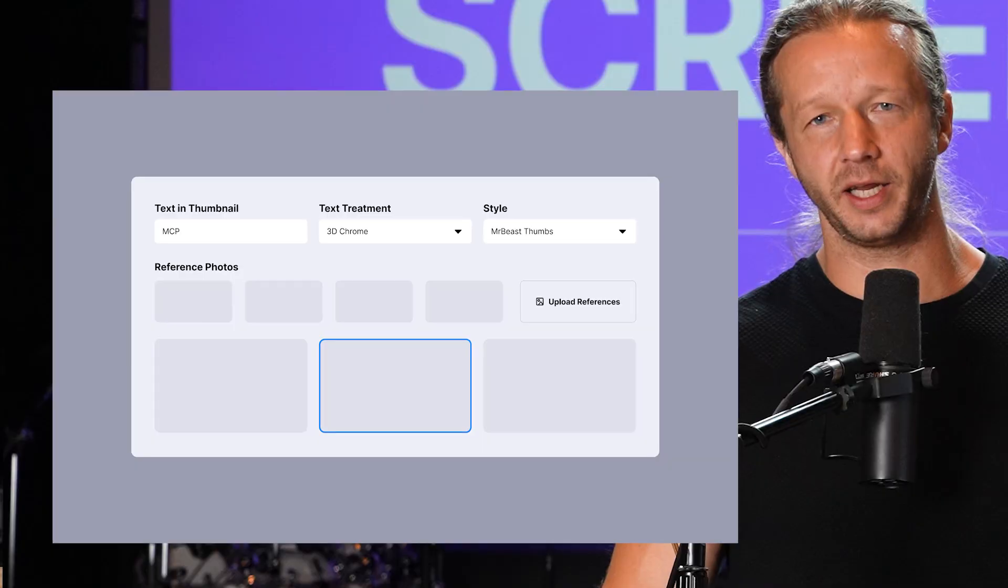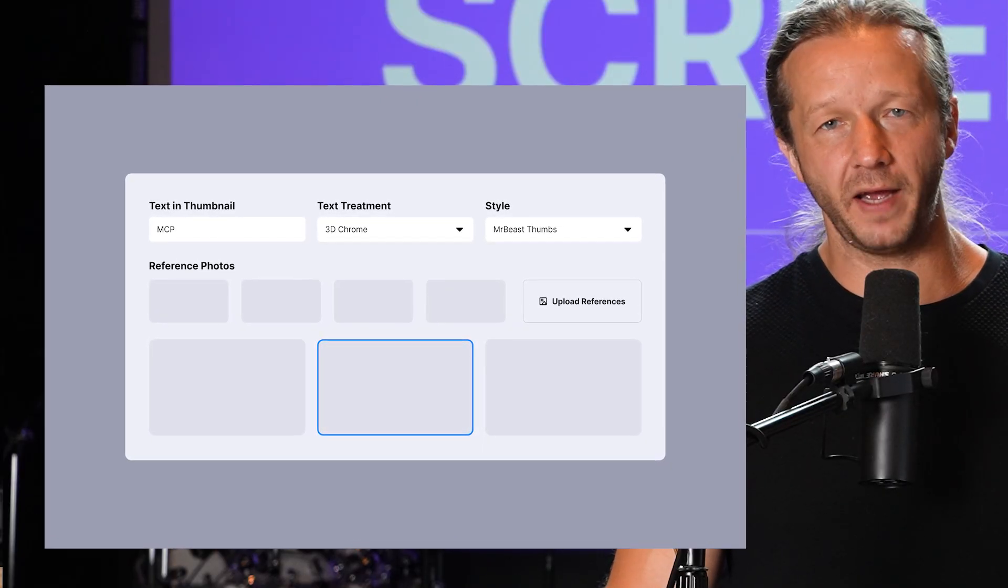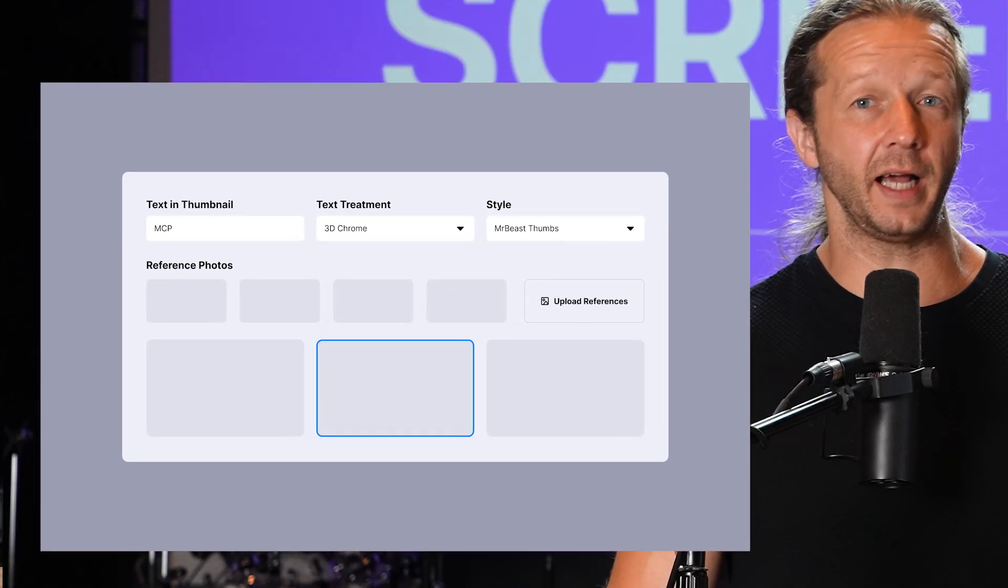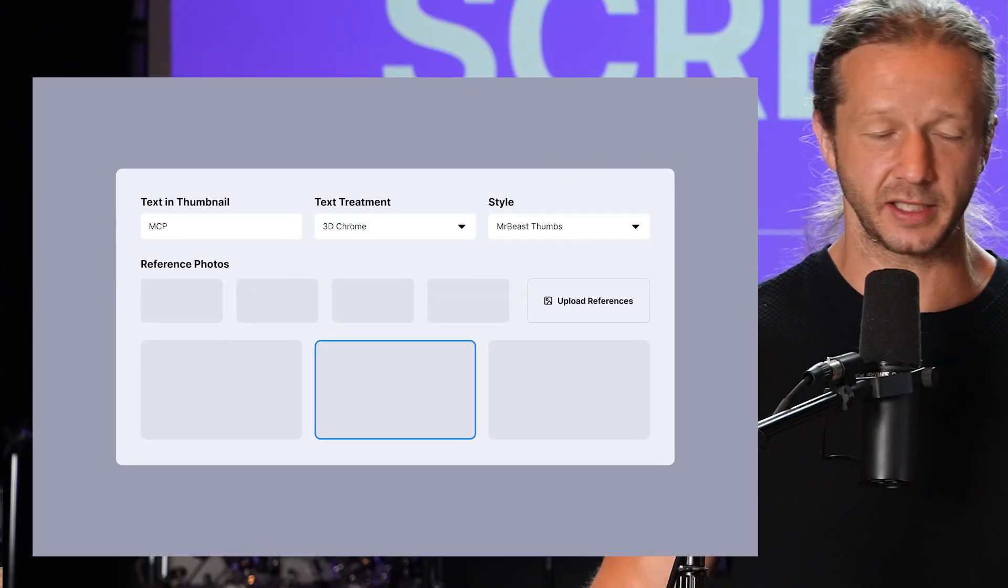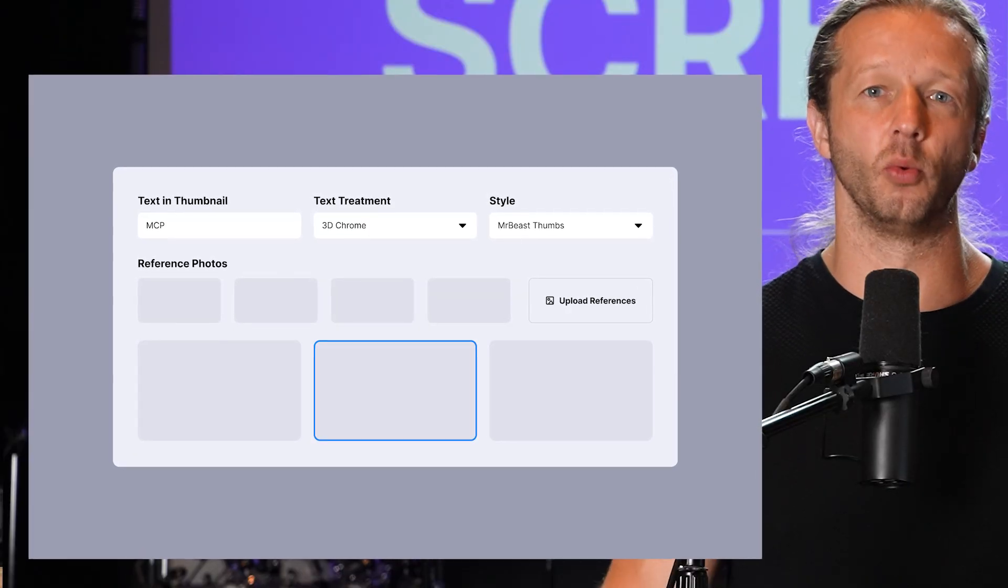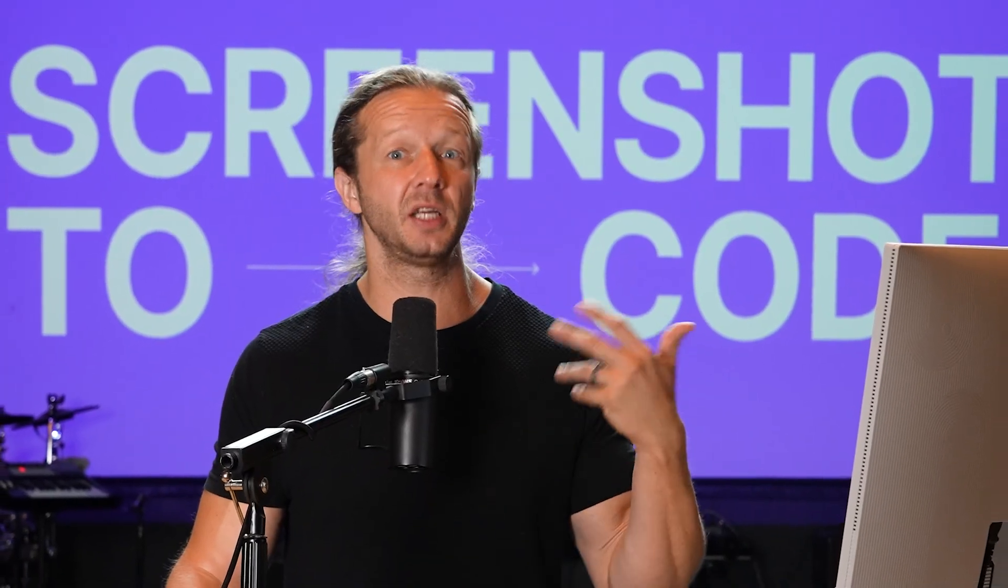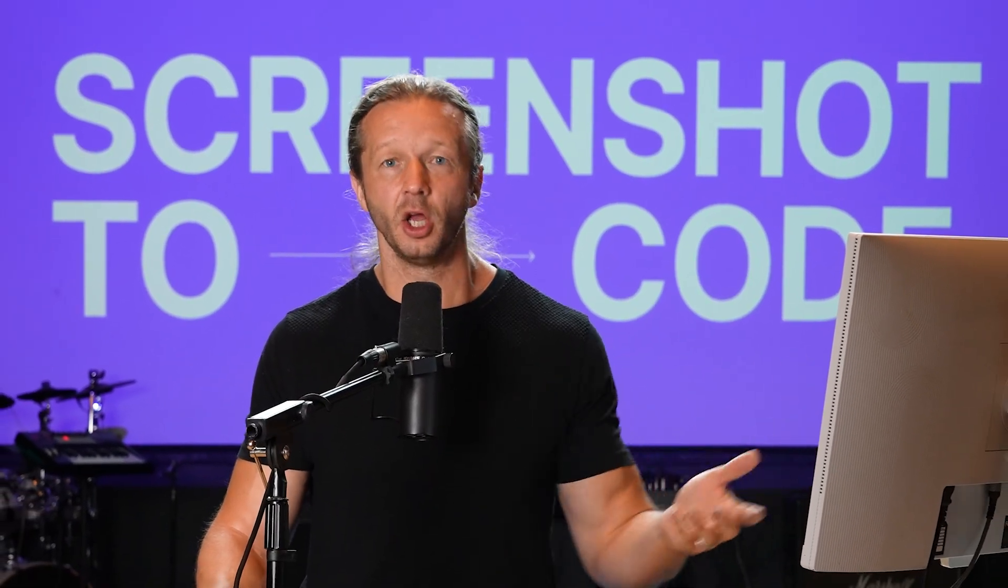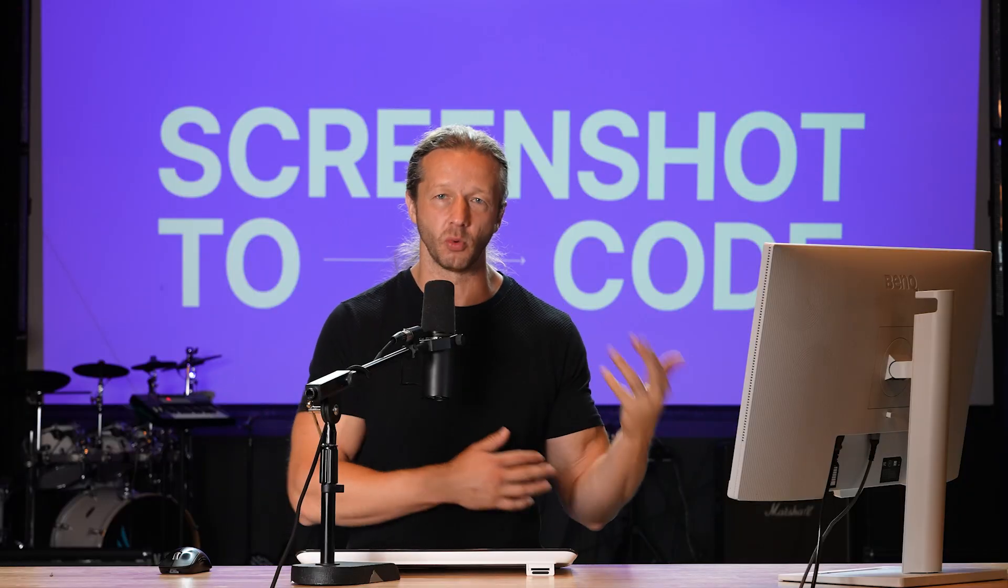Check out this layout right here. Imagine we fed this layout as a screenshot, like a PNG, a static mockup, to Cursor and asked it to create a perfect representation in HTML and CSS. What do you think would happen?